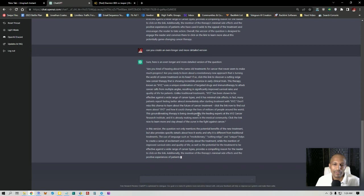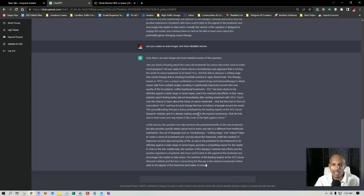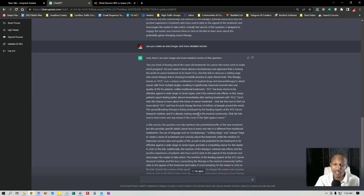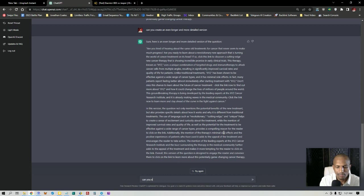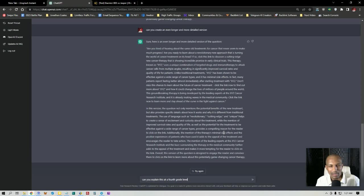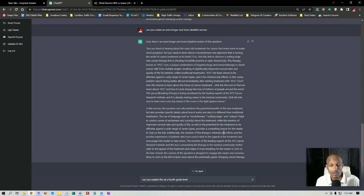For an example, I can say, can you explain this at a fourth grade level, which is something that I've always been taught. Not fourth grade level, but I think it's about a seventh grade level to teach or explain things. You don't want to be too complex in the way you talk in sales or marketing and business. So let's just see what happens if I put, can you explain this at a fourth grade level?